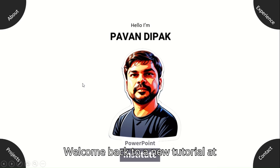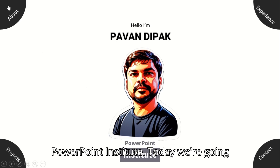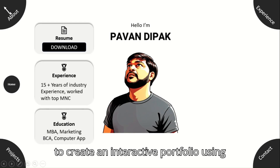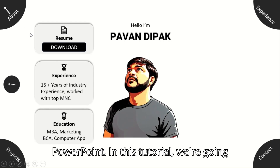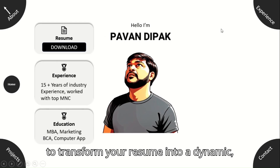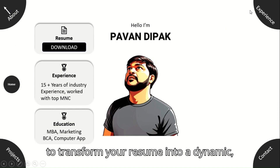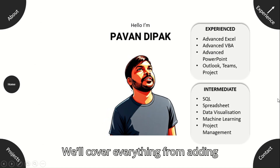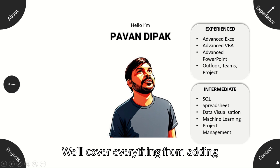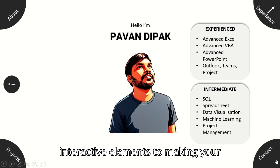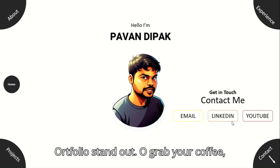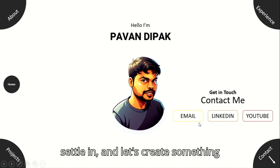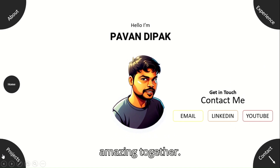Welcome back to a new tutorial at PowerPoint Institute. Today we're going to create an interactive portfolio using PowerPoint. In this tutorial, we're going to transform your resume into a dynamic, eye-catching presentation. We'll cover everything from adding interactive elements to making your portfolio stand out. So grab your coffee, settle in, and let's create something amazing together.